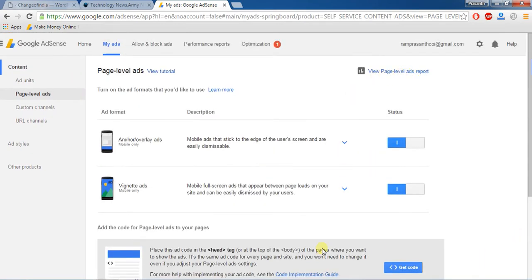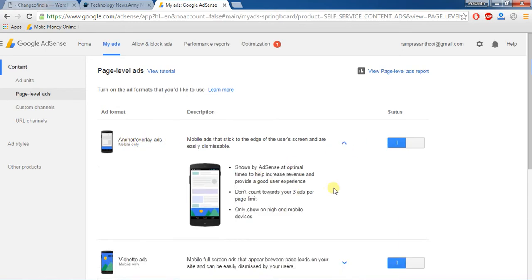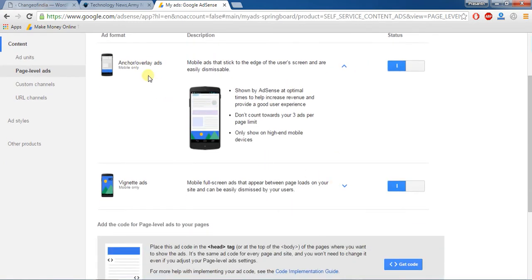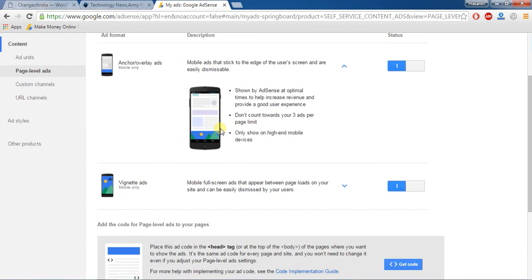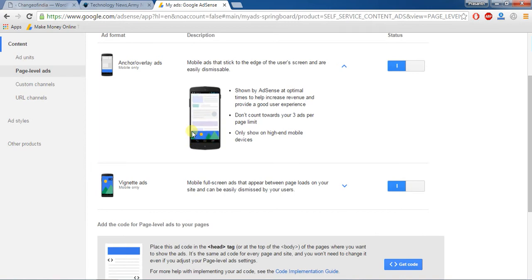Actually I was activated anchor overlay ads and vignette ads. Anchor overlay ad means actually your ad is viewed below the content or outside of your mobile column.